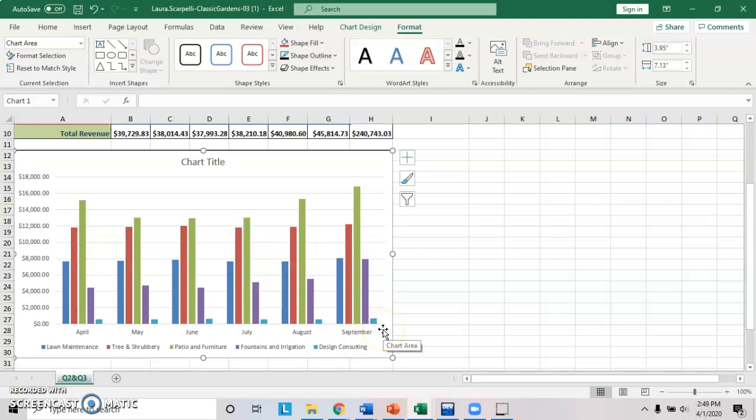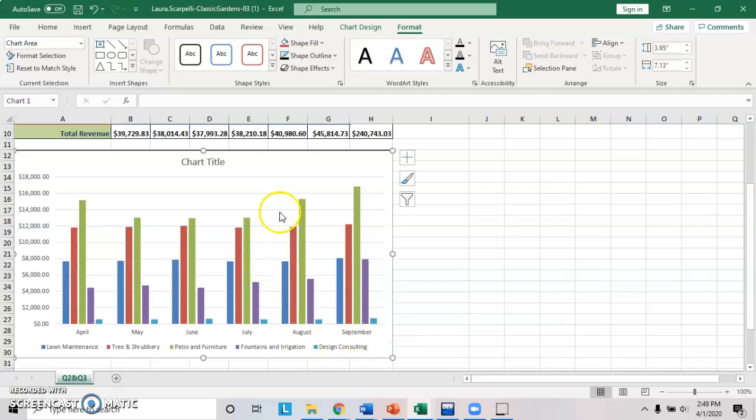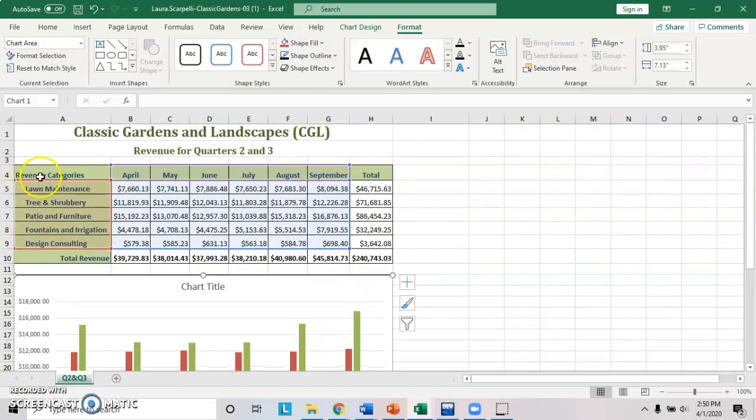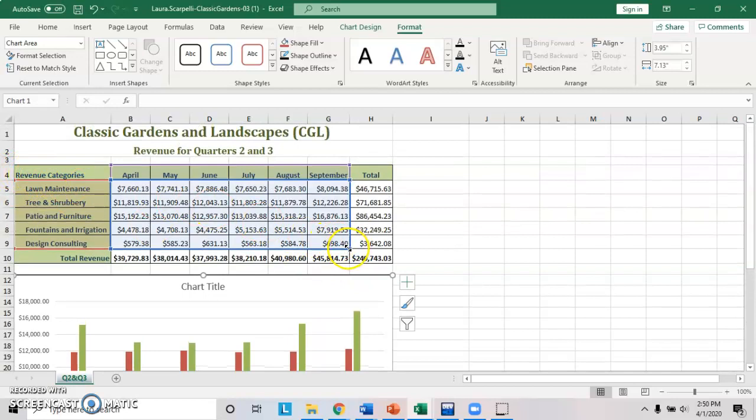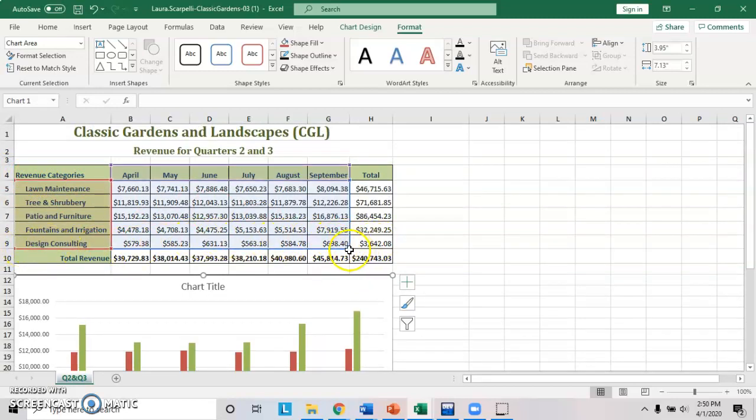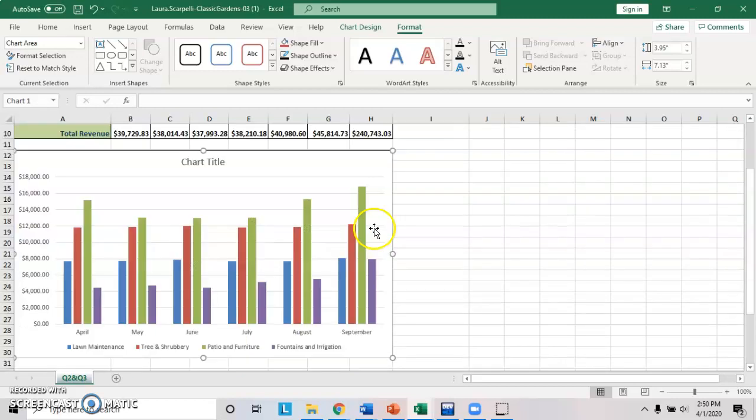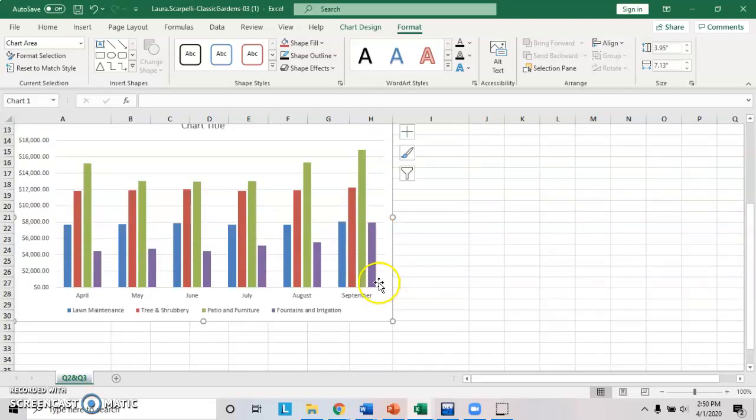That is in step eight. It says, verify that the chart is still selected. It is because the handles are around it. Now look at the data. Notice the data here. It wants you to change the data to go up one row. So we're going to exclude this design consulting. To do that, just click here when you get that double arrow, move it up. Notice how the data's changed. Notice that the little blue bar is gone.